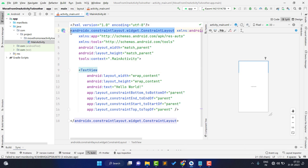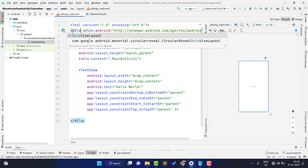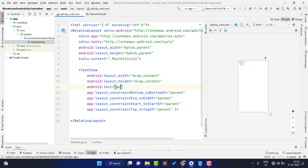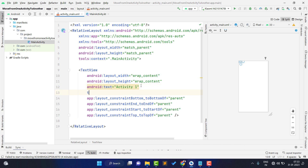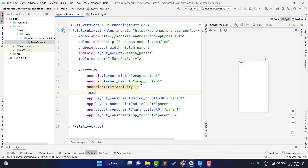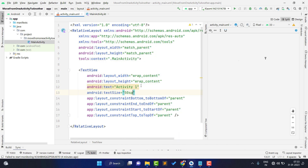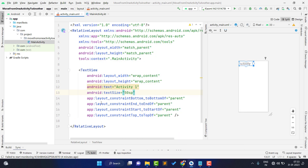First of all, I am changing this layout to RelativeLayout to add an extra button. I am giving the text here 'Activity One' and setting a text size of 50sp. You can give any text size — it is your choice.